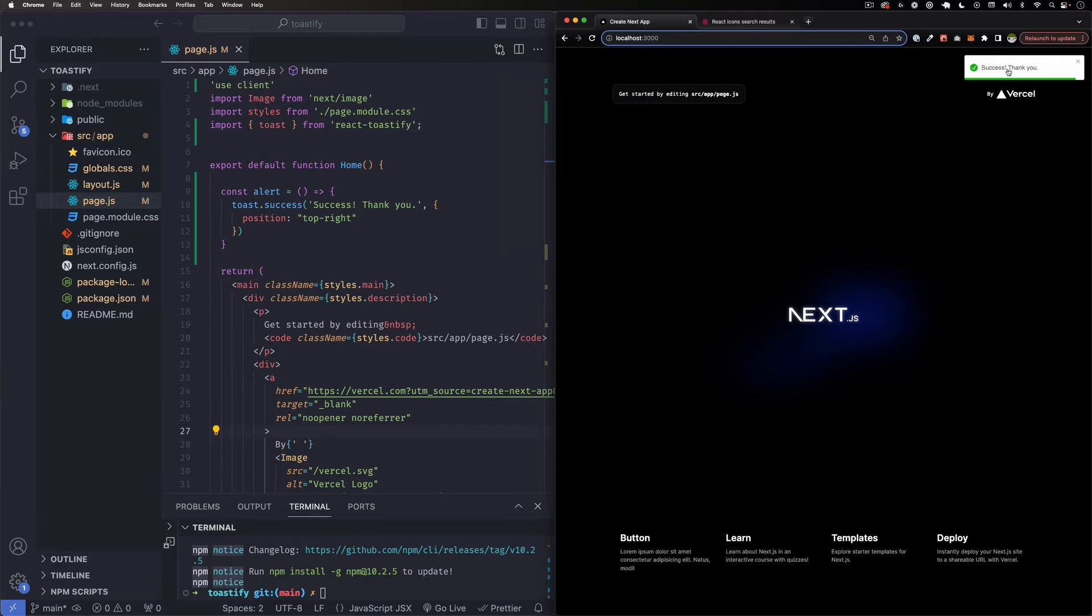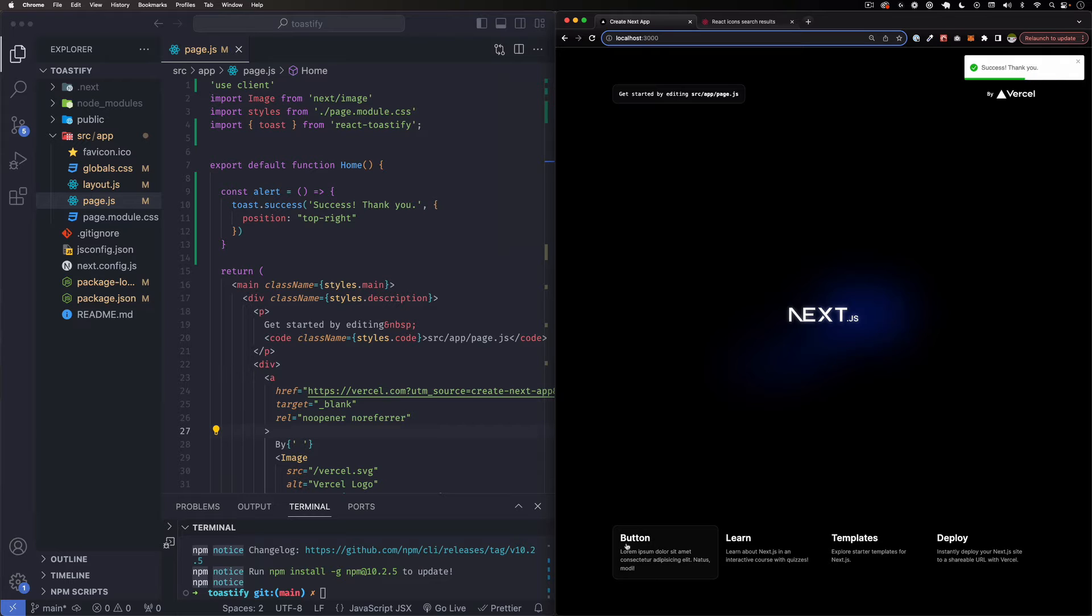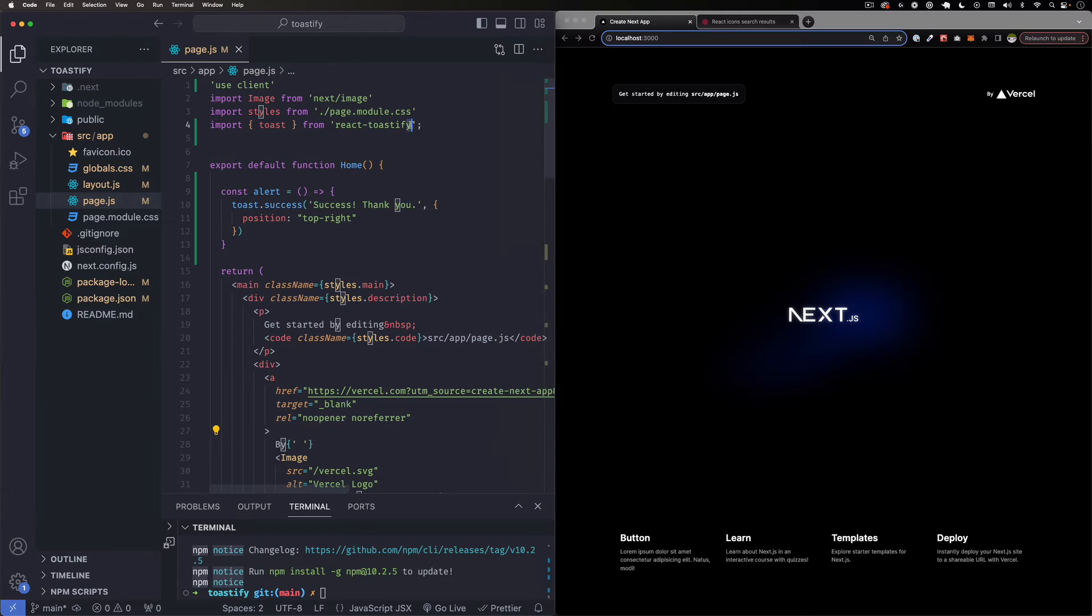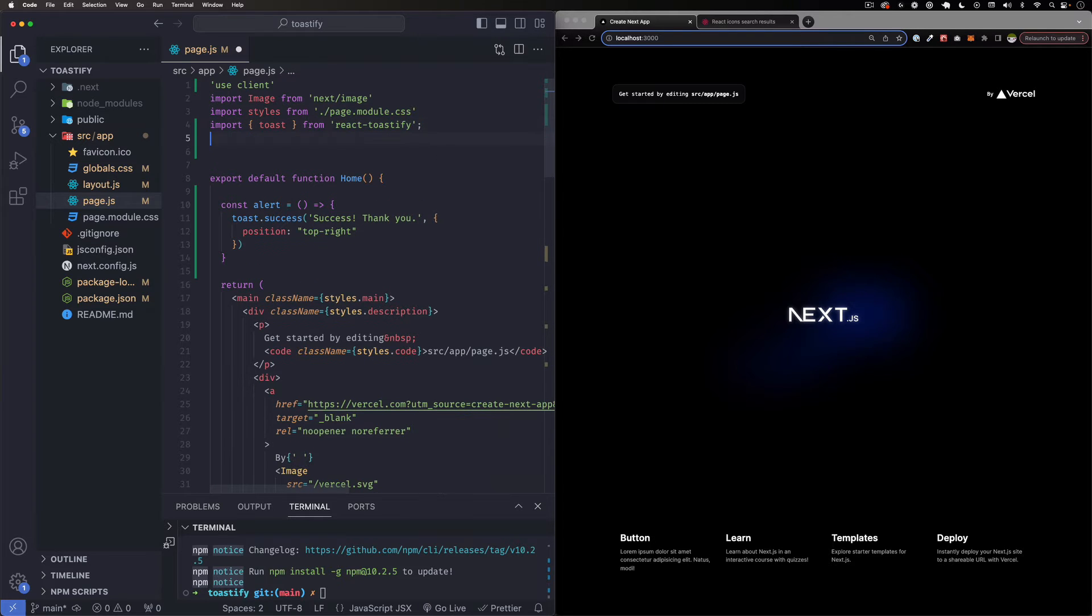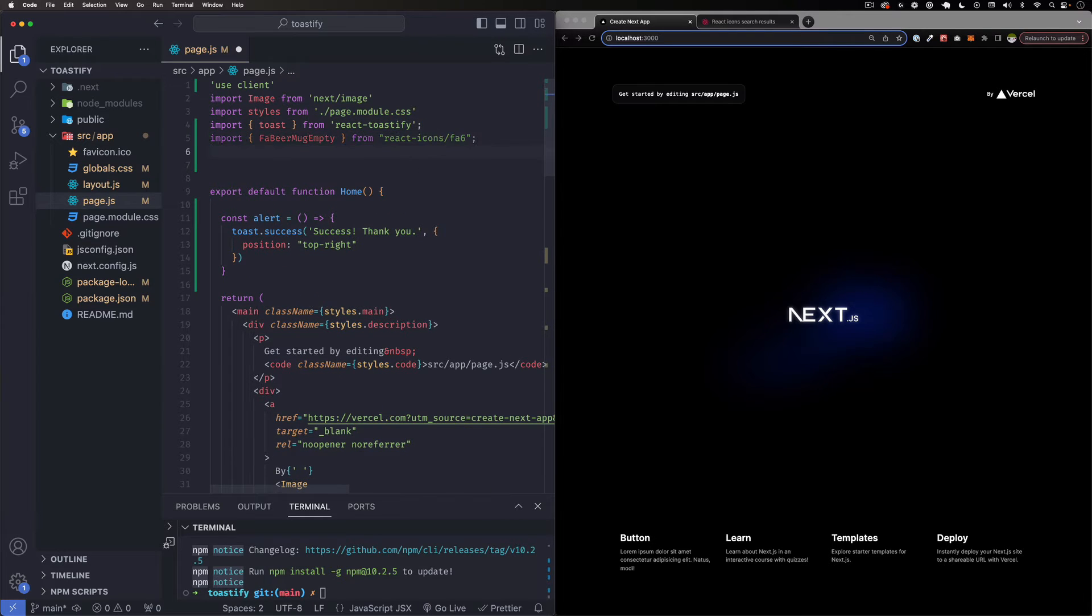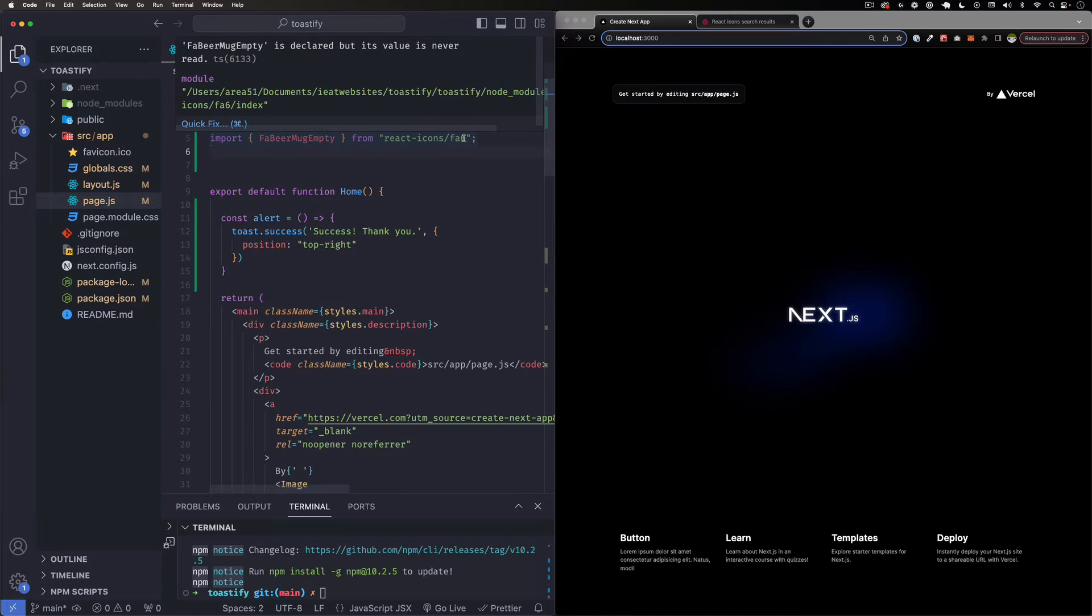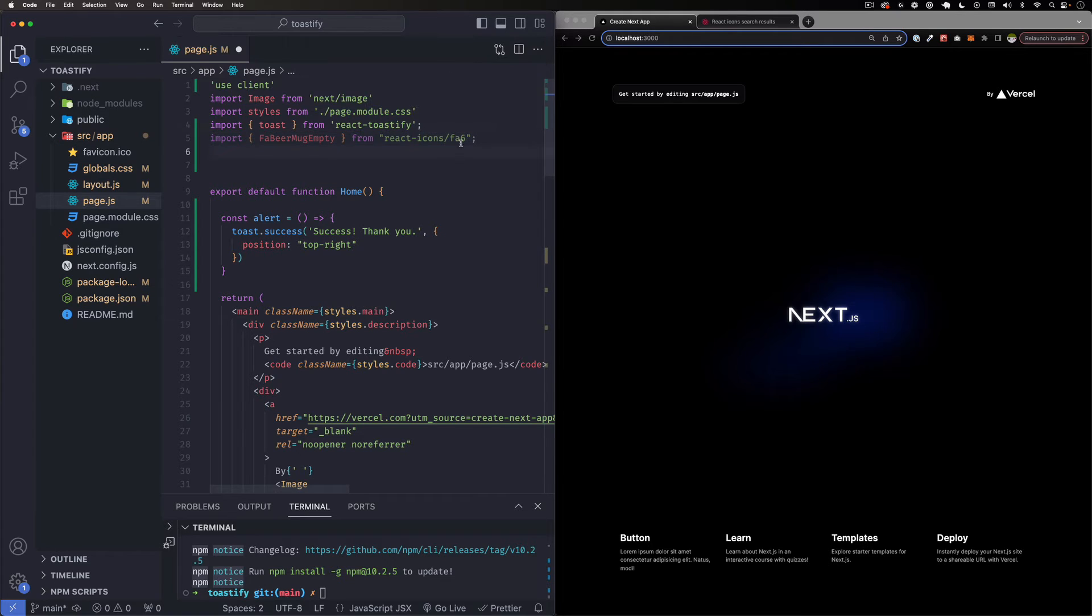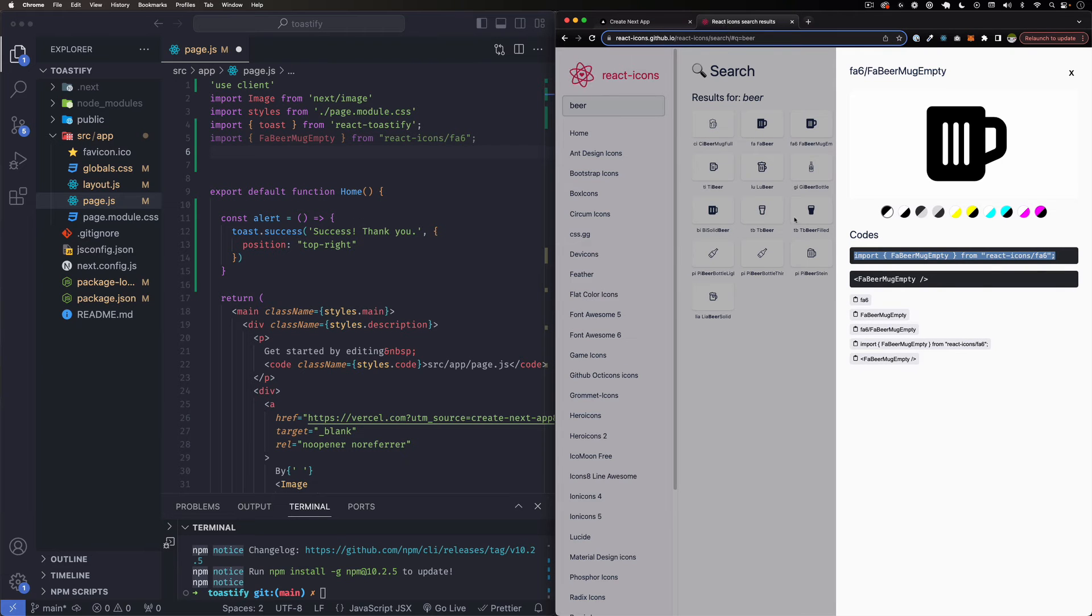This is from another tutorial if you want to take a look. This is from a Toastify tutorial. So let's add an icon to this button right here, this first one. Let's go ahead and import the beer icon from the Font Awesome 6 collection.